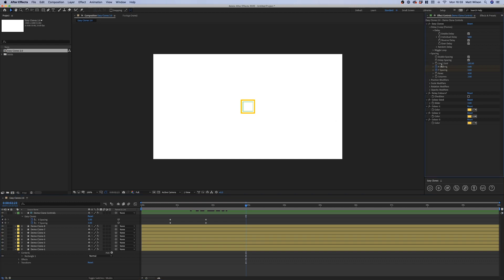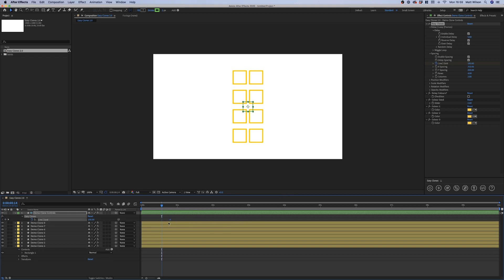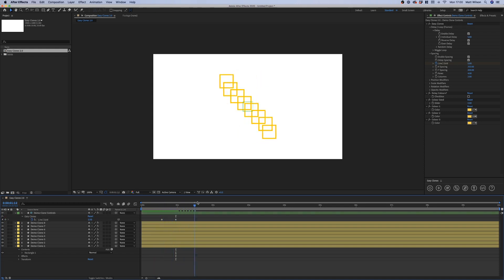This delay spacing also applies when we animate the line and grid transition. If I quickly animate this property — we're currently in grid mode and if we go back to zero which is line mode — you'll see the clones are delayed whilst moving back to their position in the line formation.